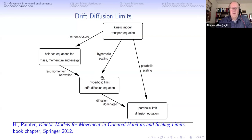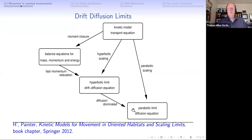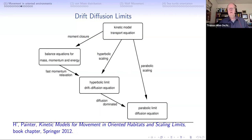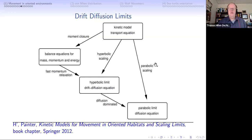For our course we were in the hyperbolic regime - that's what our course is about. To relate back to course material we would use the hyperbolic scaling and then look at the diffusion-dominated case. But let me show you all three ways, one slide each, to give you the idea of how these scalings work.